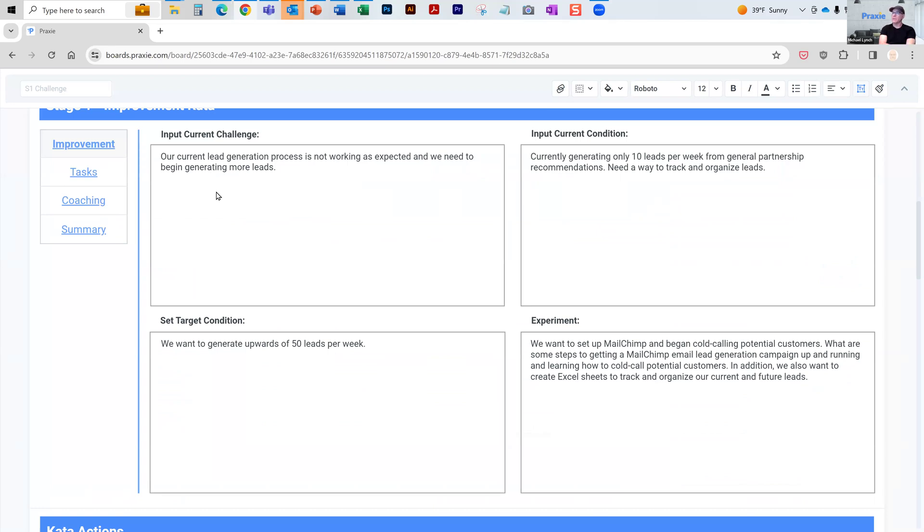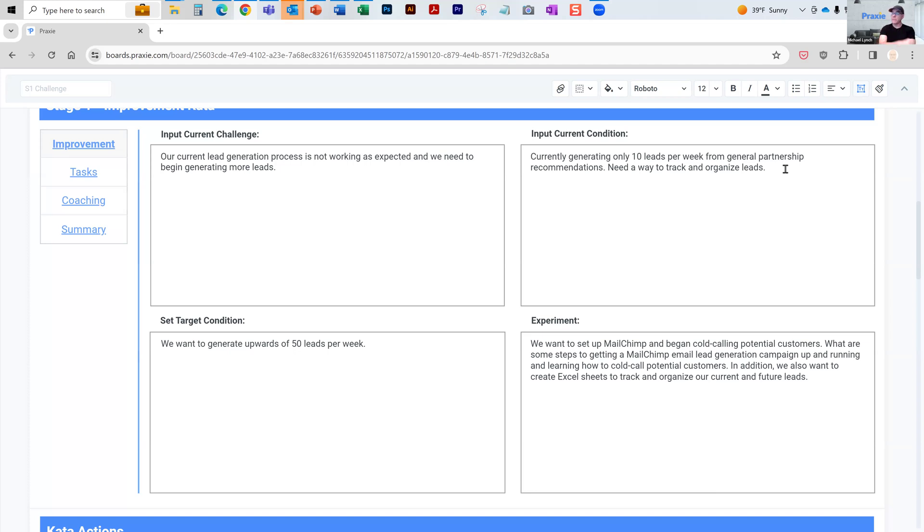Every company has that problem. More leads is always better. That's the challenge. The current condition is where they're generating about 10 leads a week through partnership recognitions, need a way to track and organize leads better. So that's the current condition.